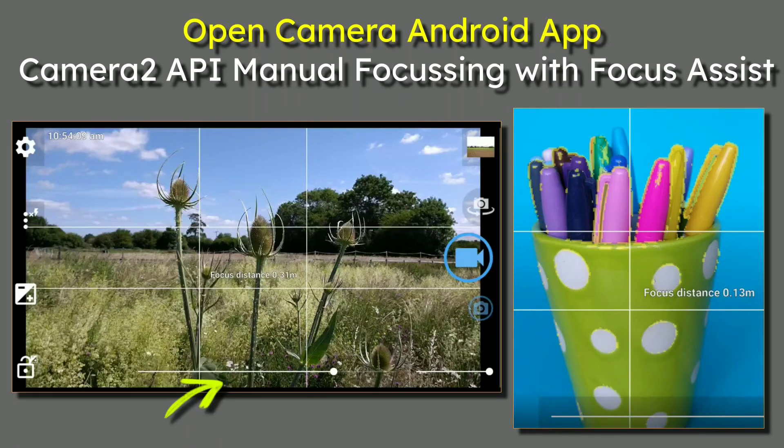In this video, Open Camera Android App, we're talking Camera 2 API Manual Focusing with Focus Assist.